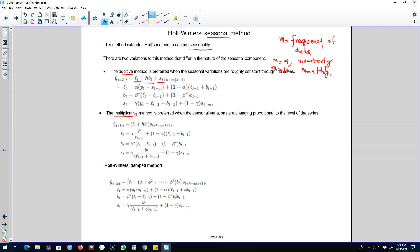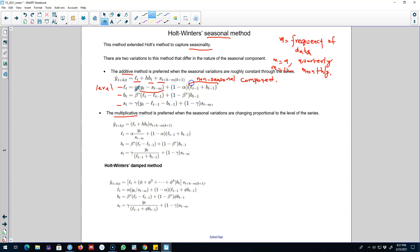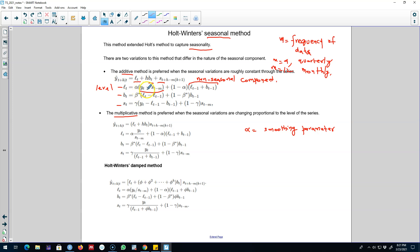We need three equations to estimate these three components. The first equation is the level equation, which includes the seasonally adjusted component and the non-seasonal component. The smoothing parameter alpha determines how much weight to assign to the seasonally adjusted series versus the non-seasonal component. If alpha is closer to 1, we assign more weight to the seasonally adjusted component and less weight to the non-seasonal component.